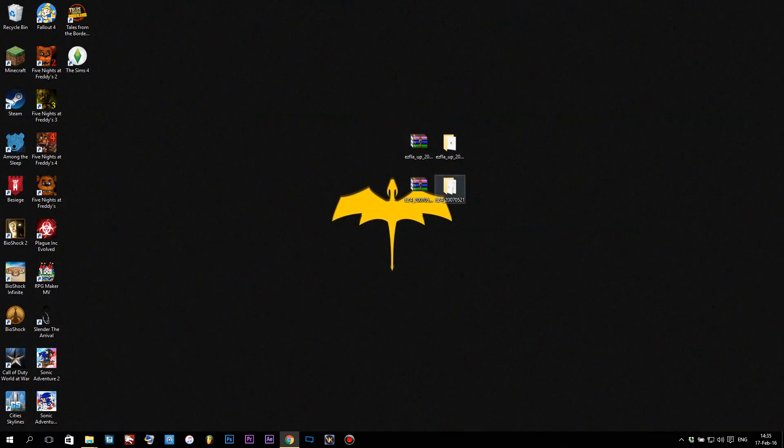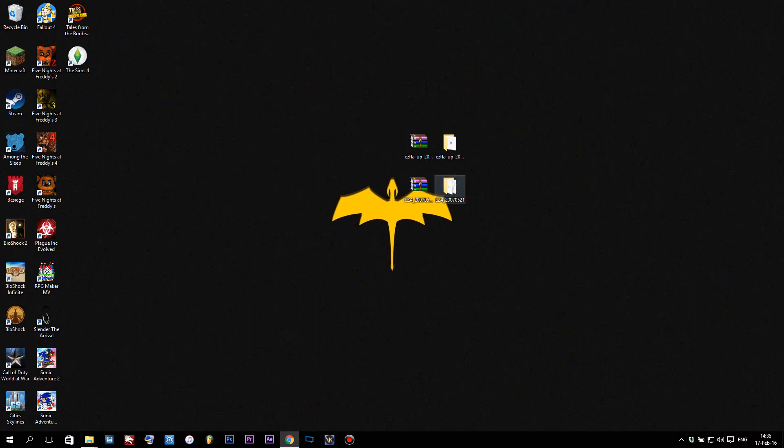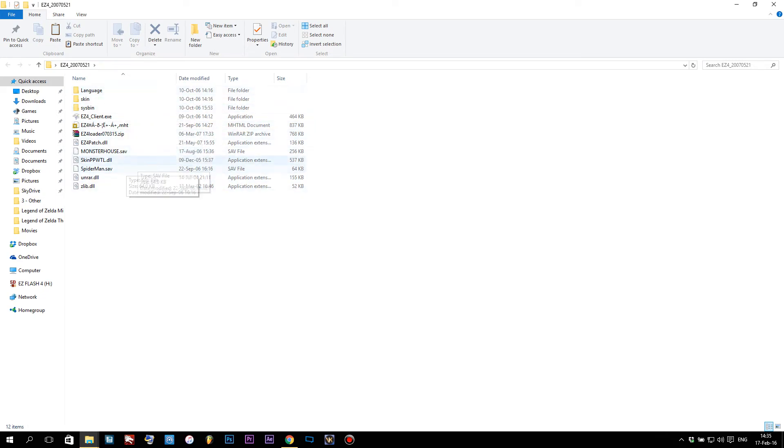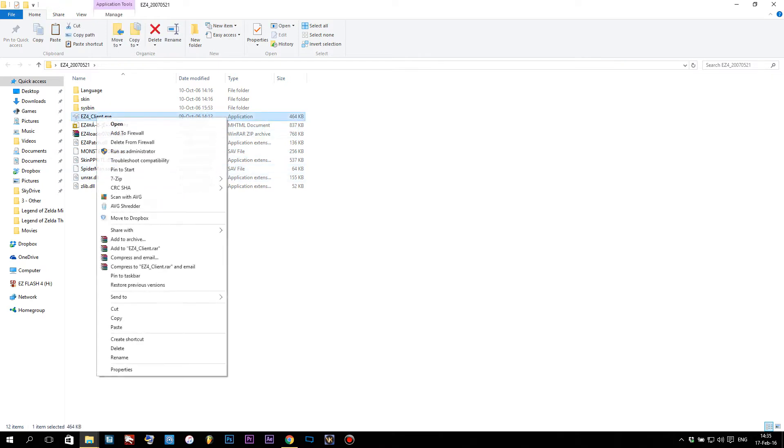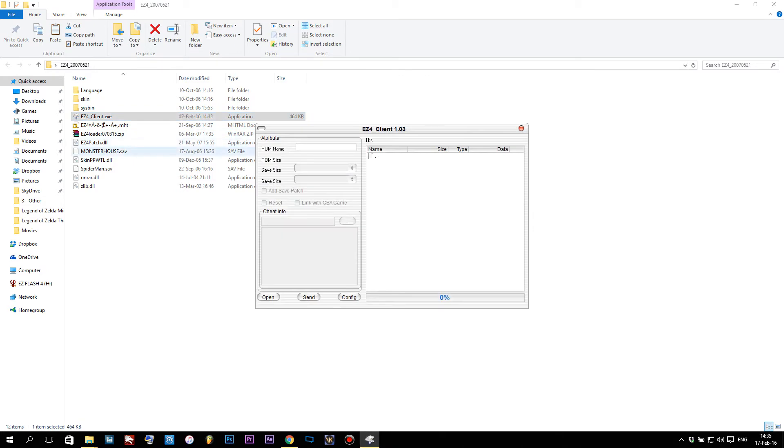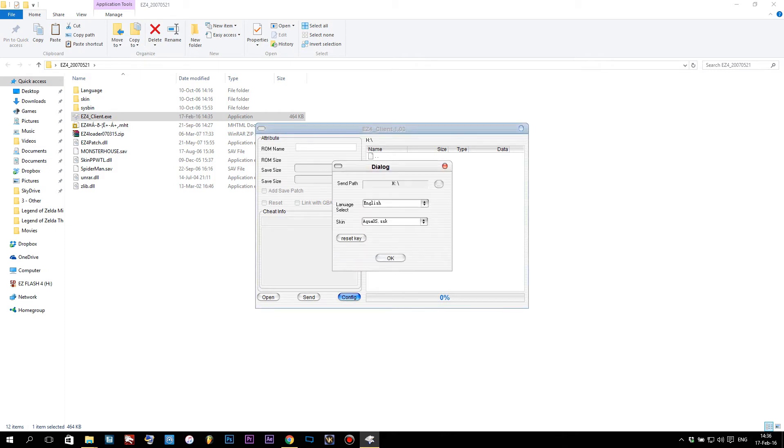We downloaded two files earlier—one was the update file and the other was the client. The client is actually everything you're gonna need to put games on the EasyFlash 4. Open this folder and you'll see language, skins, and all kinds of stuff. The only thing we're gonna need to do is open the EasyFlash 4 Client. You do not need administrator rights, but you can always open it as administrator.